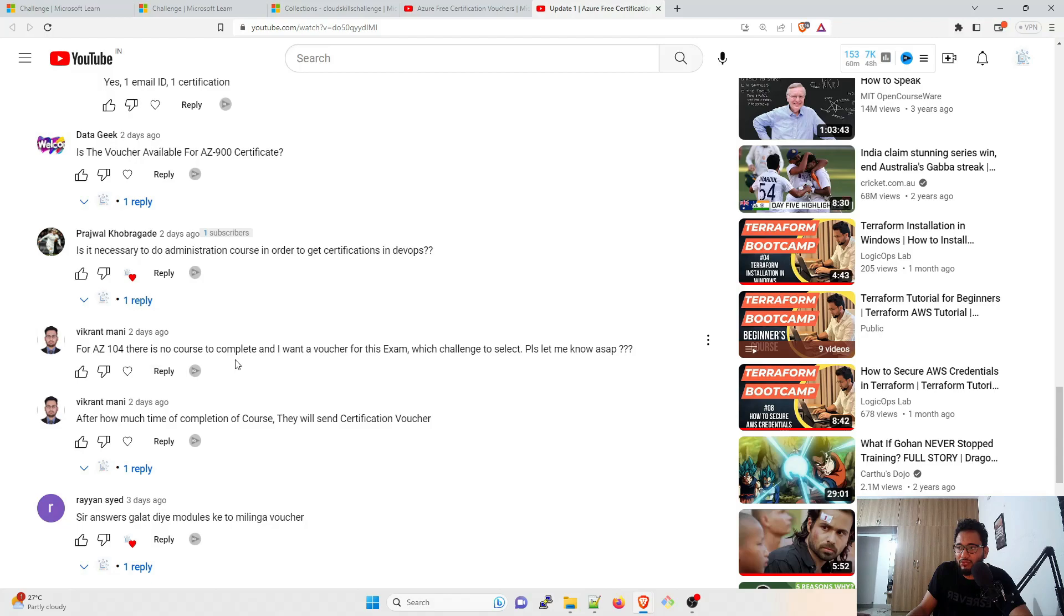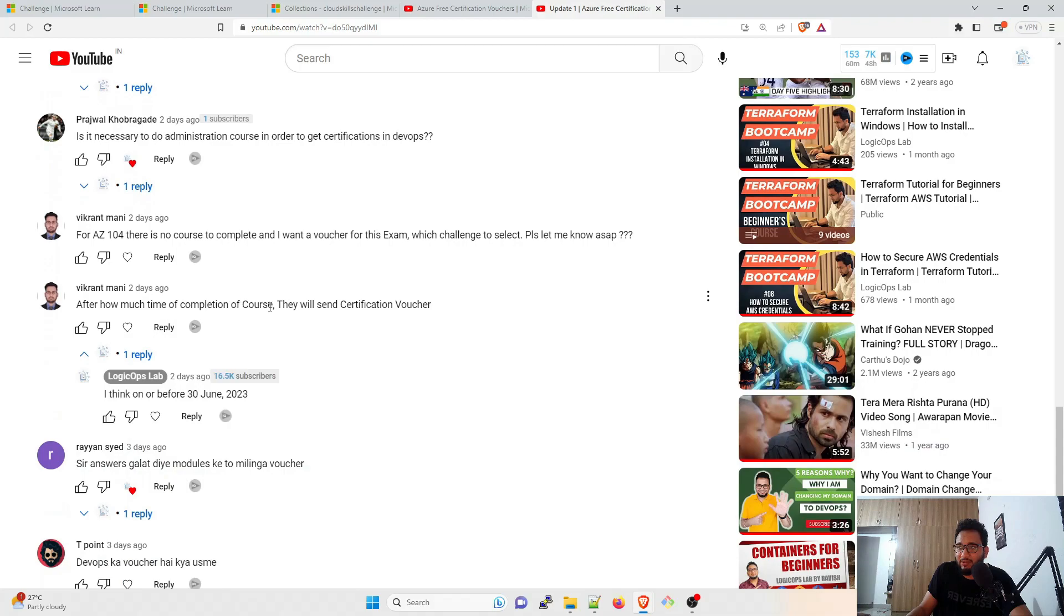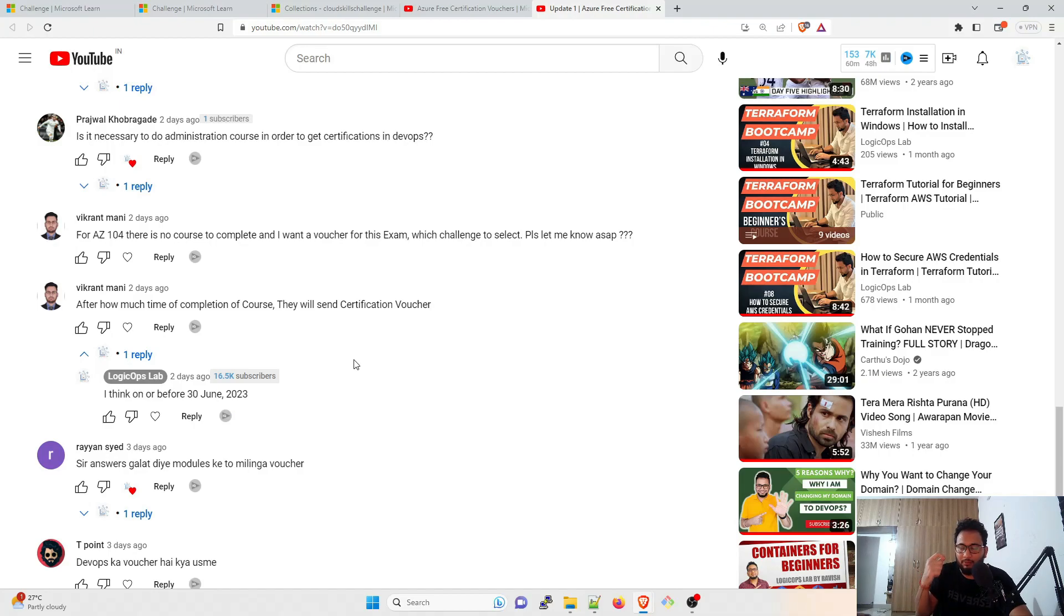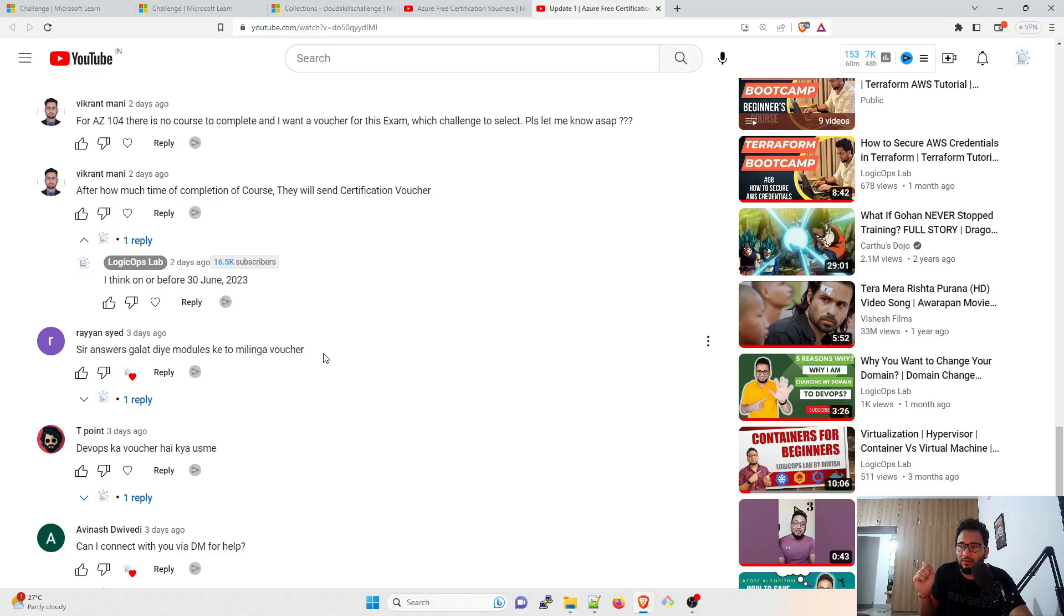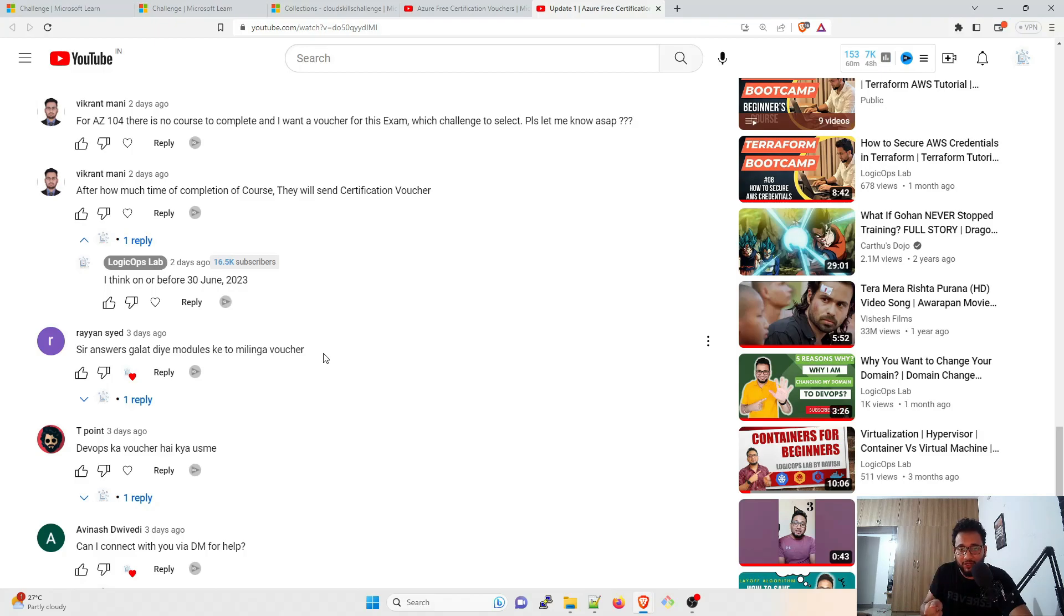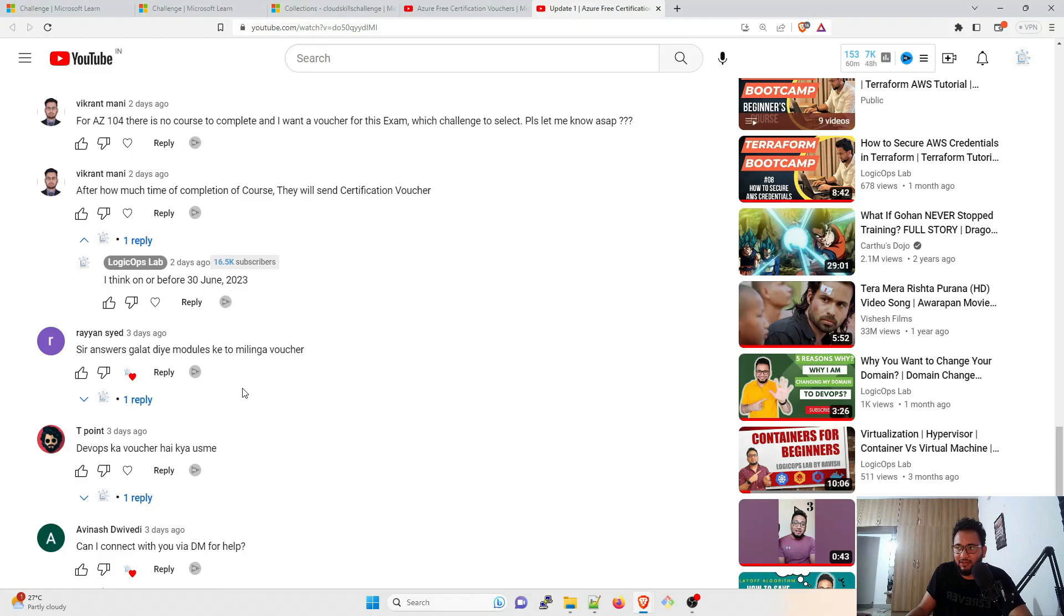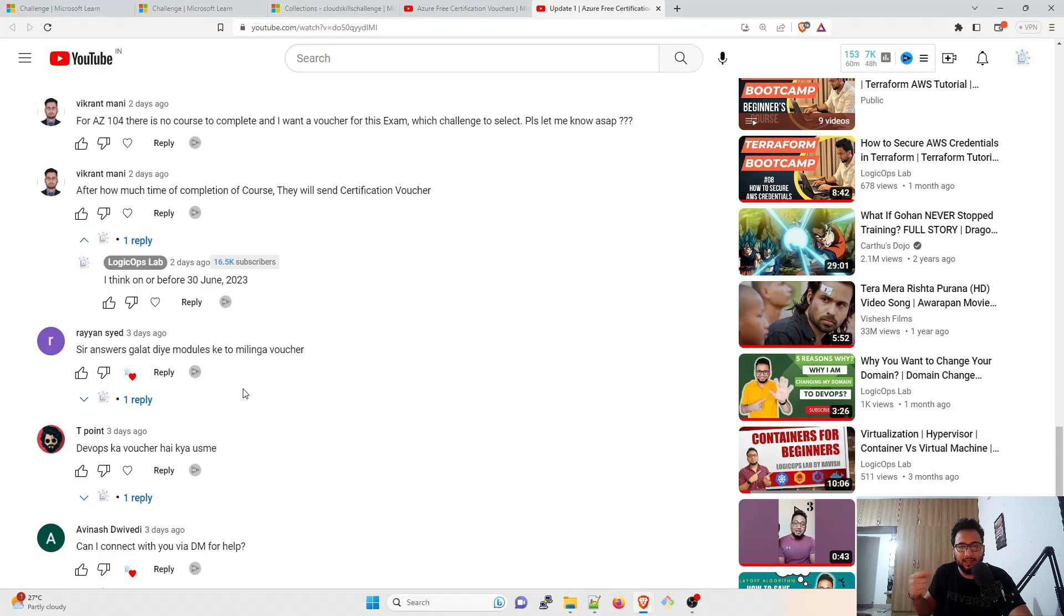For AZ-104, there is no course to complete and I want a voucher for this exam. Which challenge to select? For AZ-104, there is no challenge. So sorry Vikrant, I do not have an answer to this question. After how much time of course completion will they send the voucher? I think on or before 30 June. But if I'll get the voucher before that or the eligibility mail before that, I'll create a video or post it over here. If I give a wrong answer for the modules, do I get the voucher? Yes, you will get the voucher. But what you can do is you can try to re-attempt the exam if you get the wrong one and you will get everything right. Try to do it all green or do not go for the wrong ones. If you have four questions and three are correct and one is wrong, try to retake the exam and then make sure you go all green.